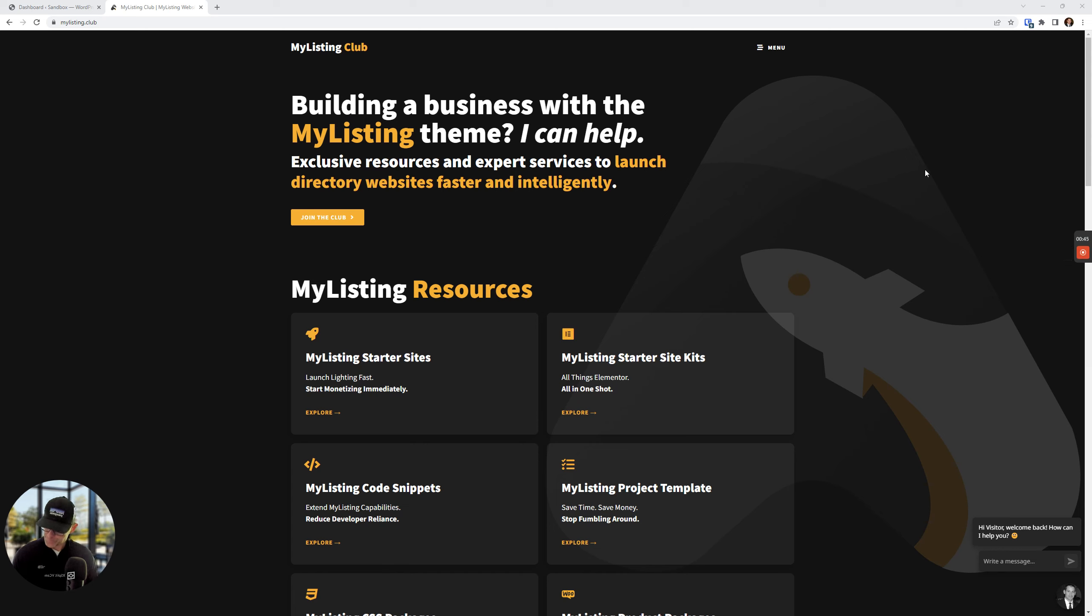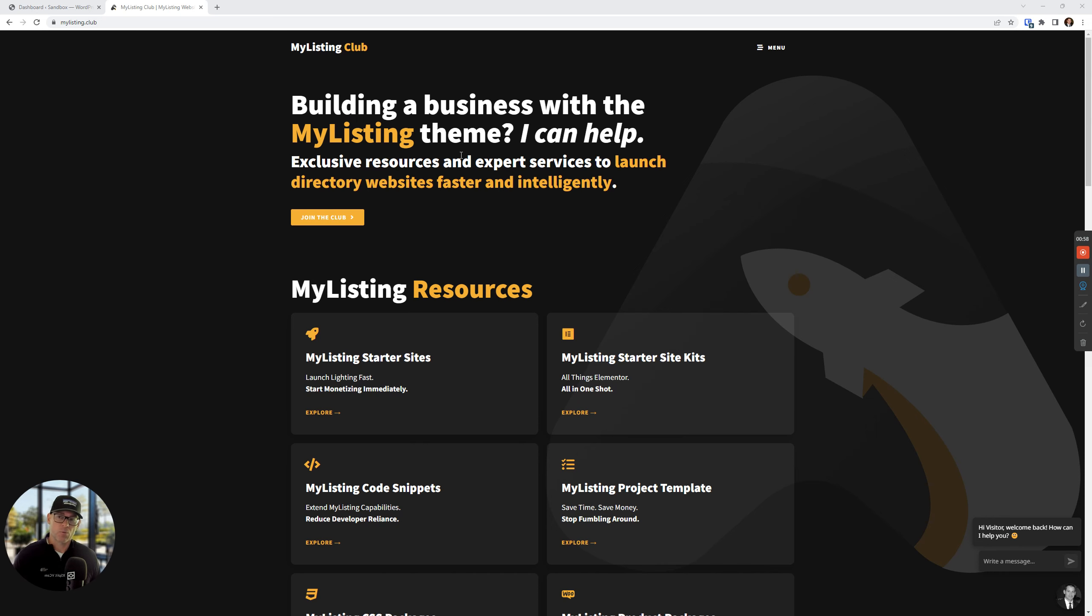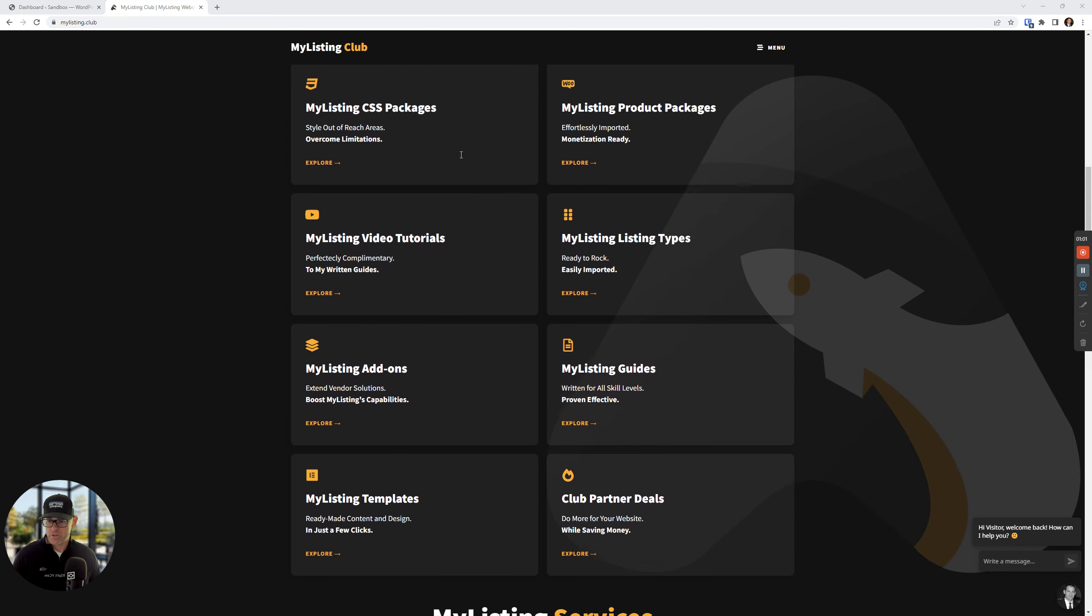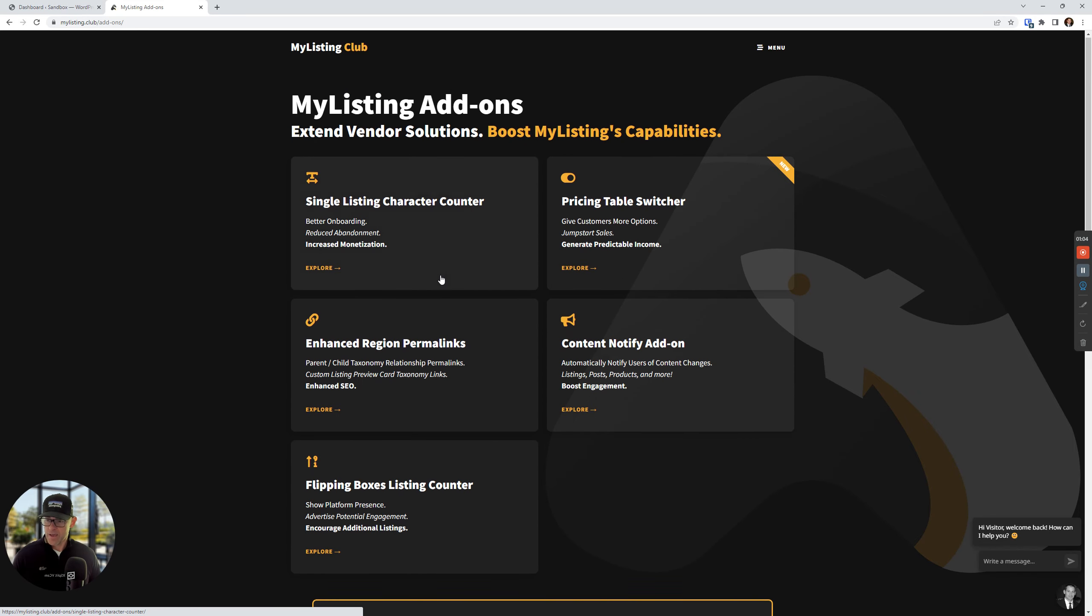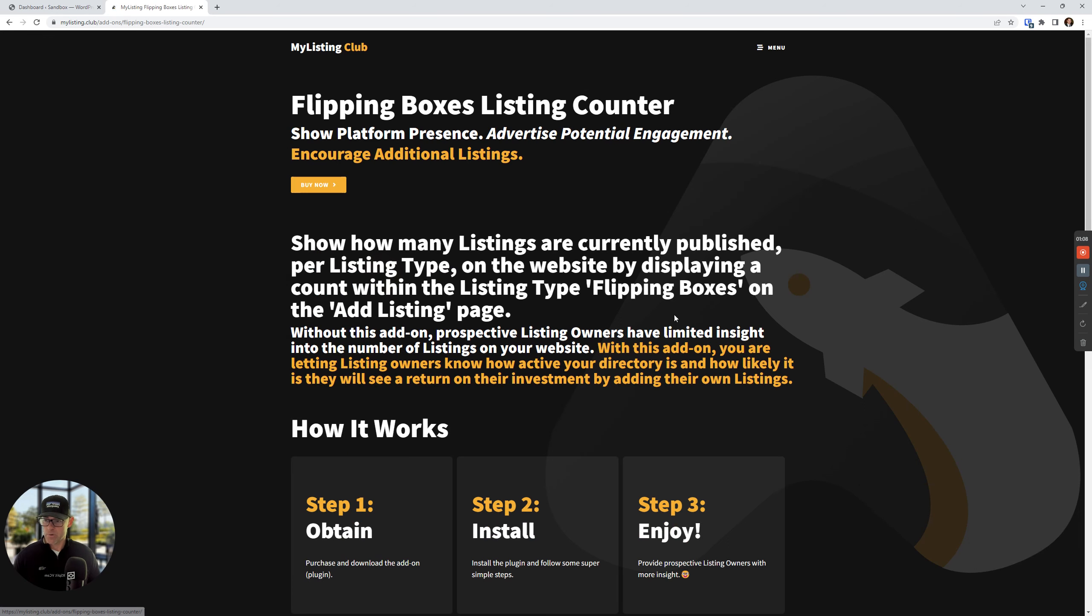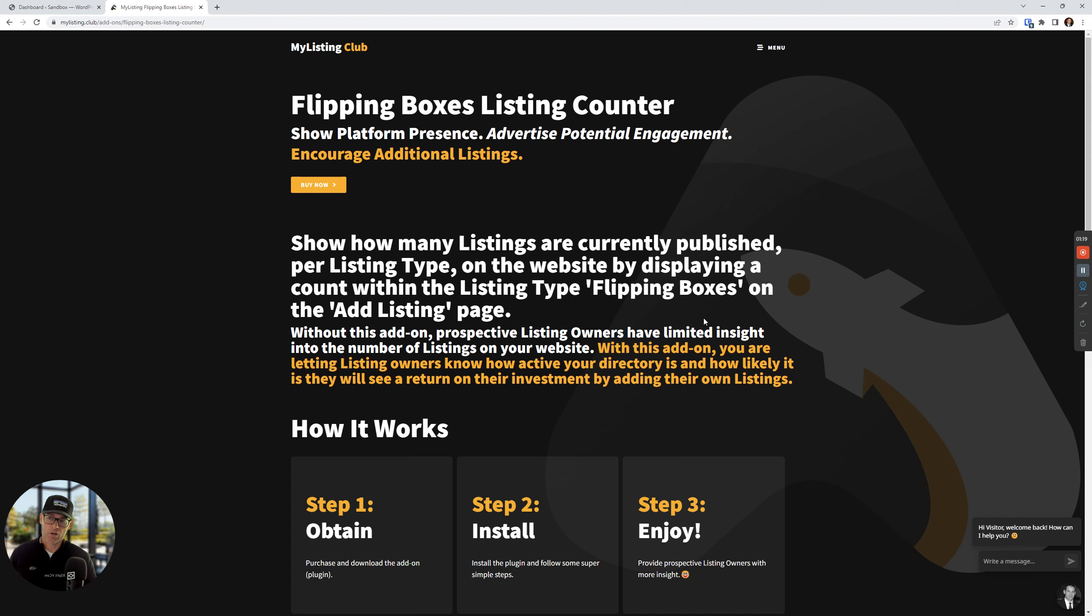So let's dive in to what this is all about, and we will see this firsthand working on a My Listing website. So from the My Listing Club website, that's mylisting.club, scroll down the homepage just a bit, click on My Listing Add-ons, and here we are looking at Flipping Boxes Listing Counter.